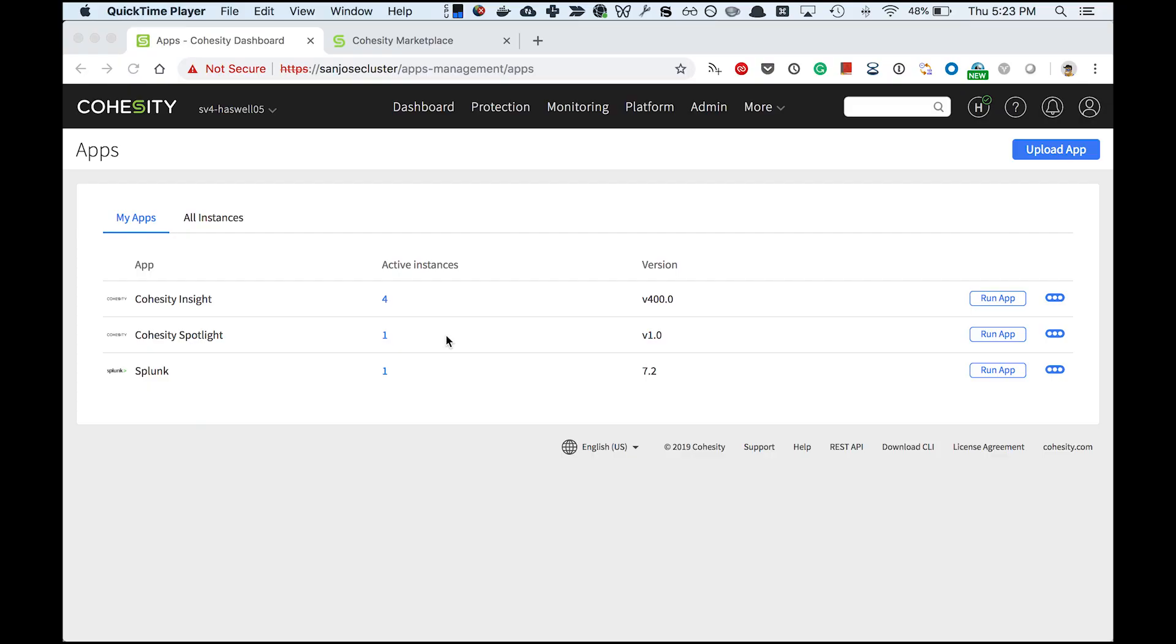As a storage or compliance administrator, you need to understand how files on a NAS share are being used and if there are any anomalous file access patterns. For this purpose, I present to you Spotlight, which is equipped with all these features.